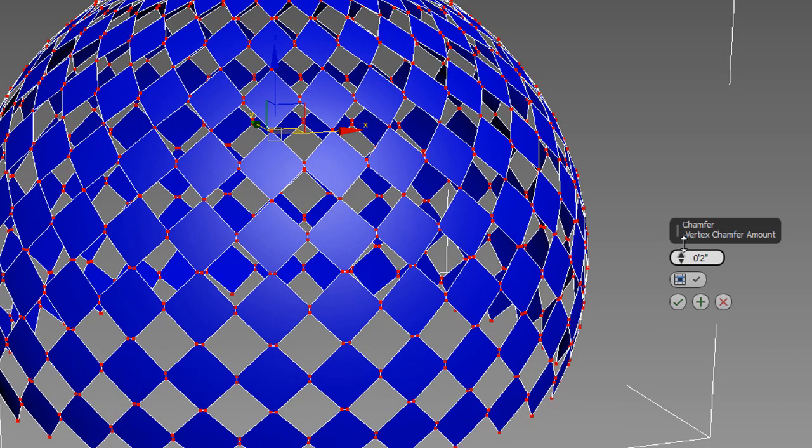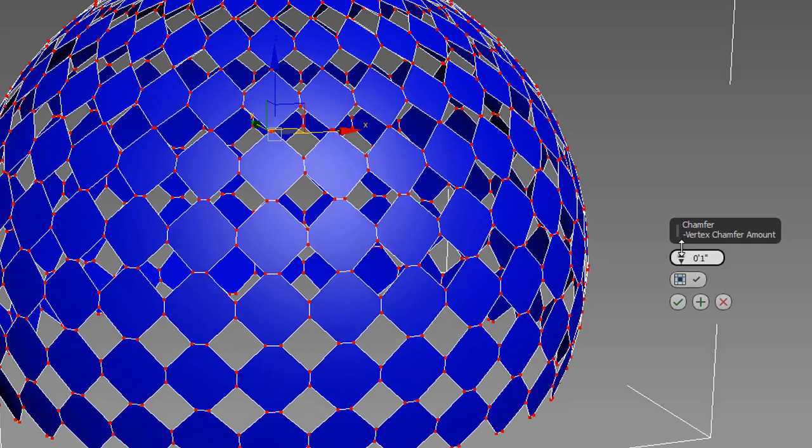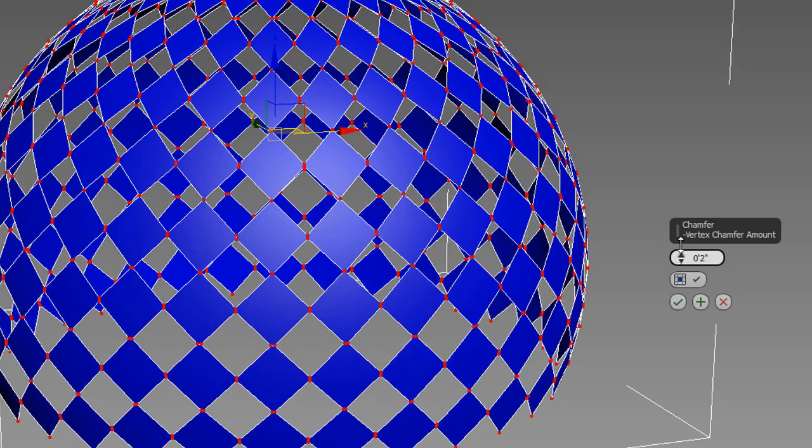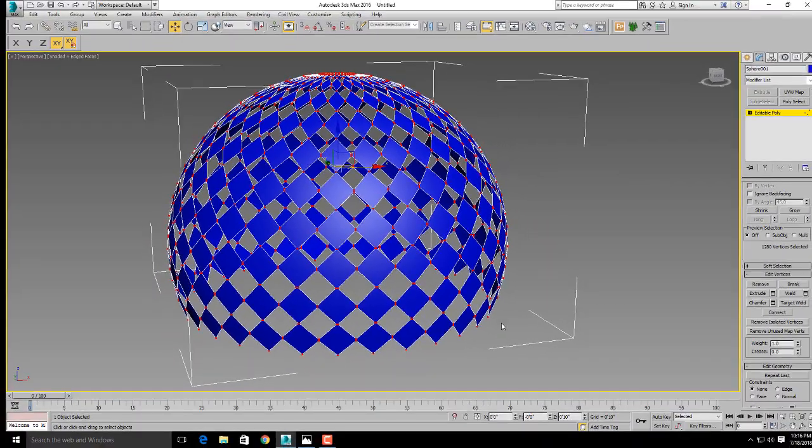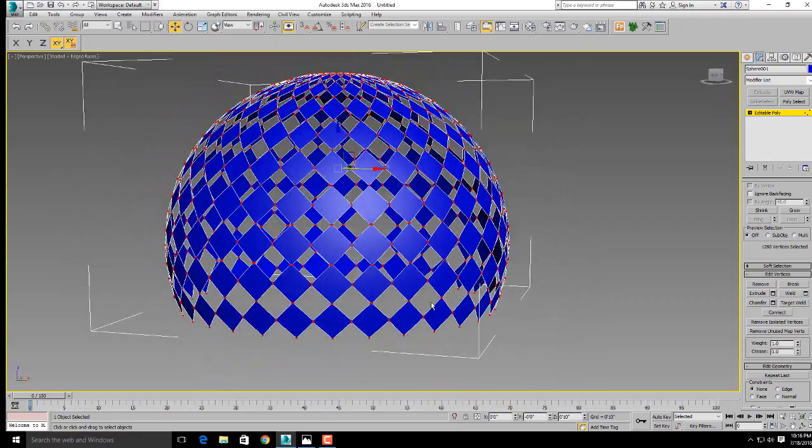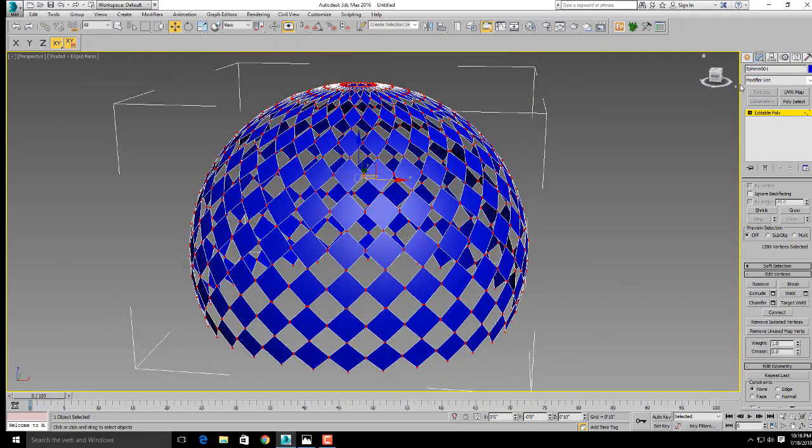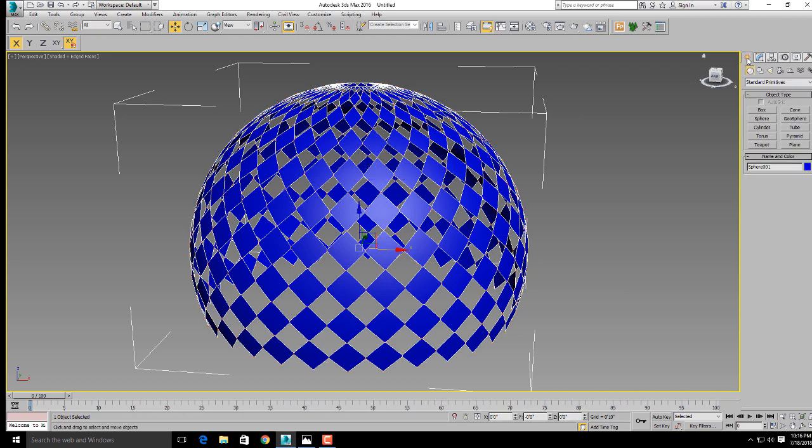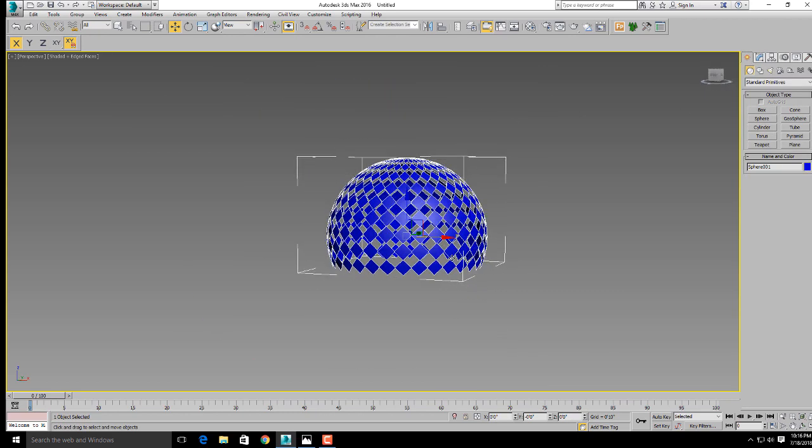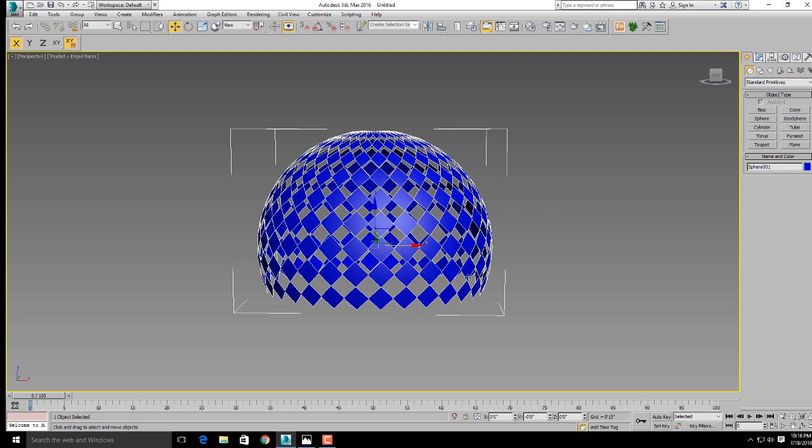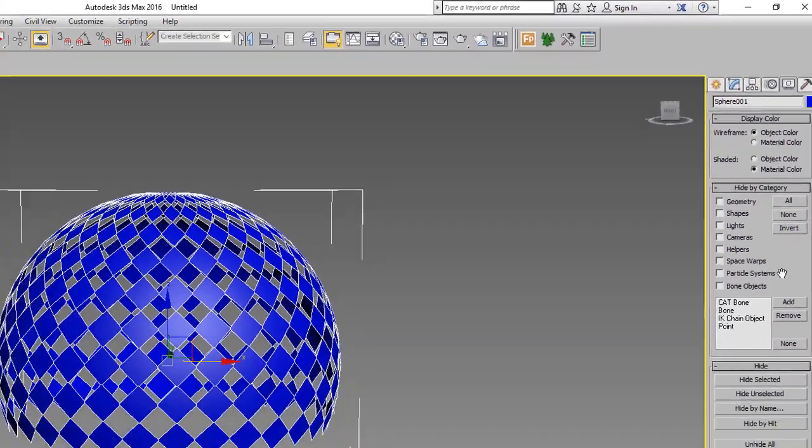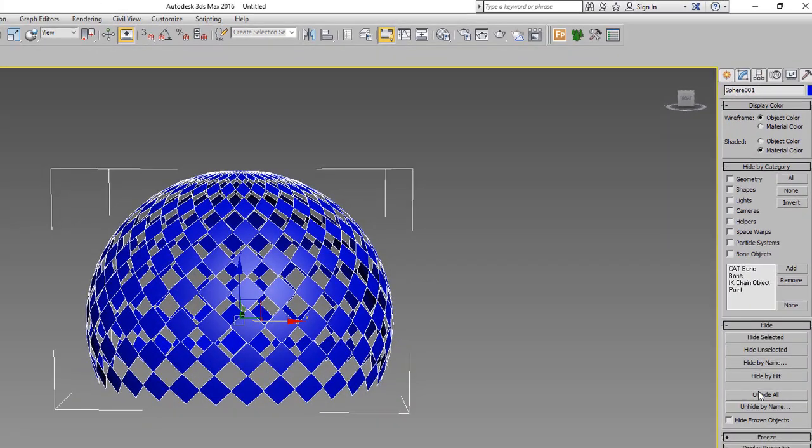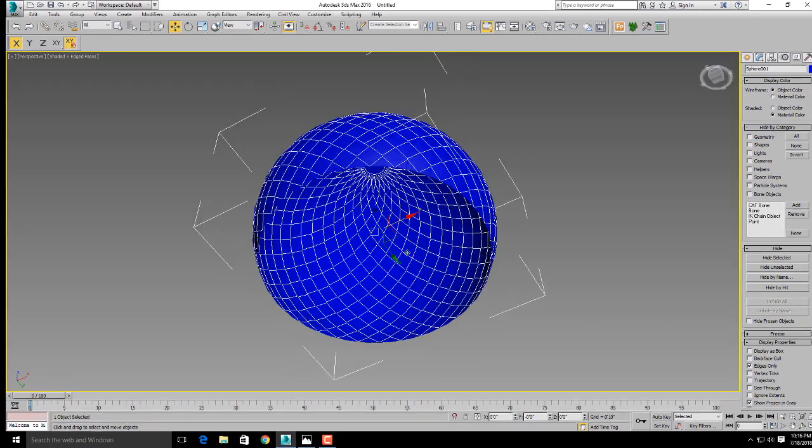Set the vertex chamfer amount, click on open chamfer, and fix the vertex chamfer amount like this. Click OK. Go to the create panel. Now unhide the sphere by going to display and unhide all.